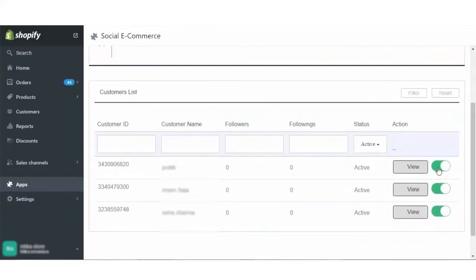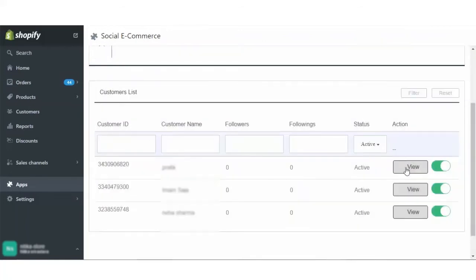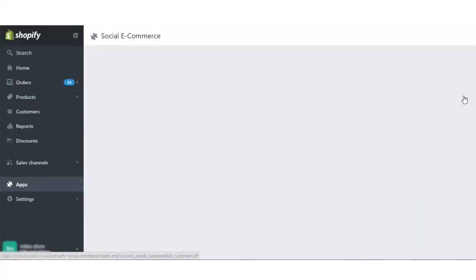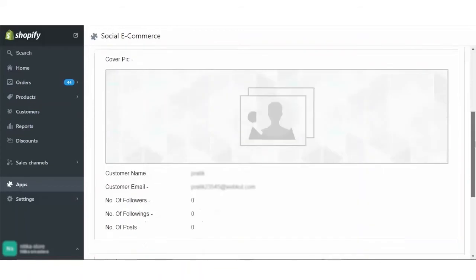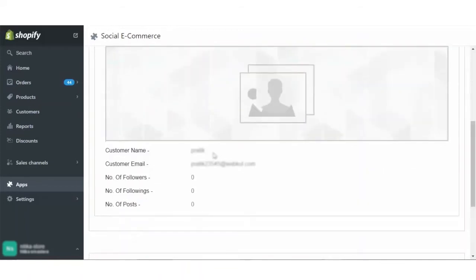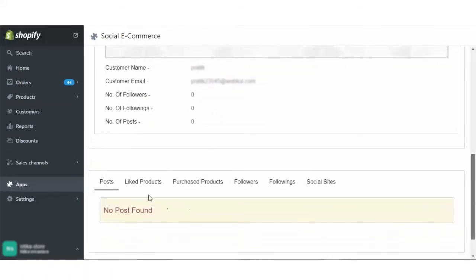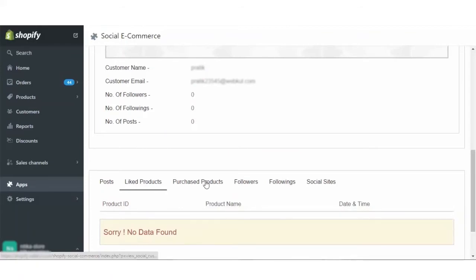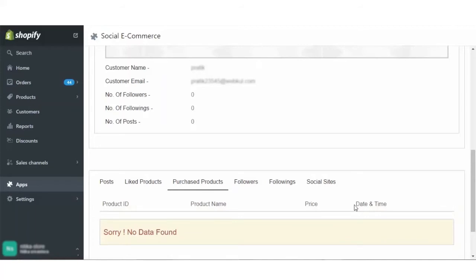I as an admin can enable or disable any of my customer's profiles anytime I want. I can view the profile or the details of the profile from this section by clicking on the view button. I can view their cover pic, name, email address, number of followers, followings and posts. I can also view the post, liked product, number of purchased products, what was the price of those purchased products, time and date, followers, followings and social sites.